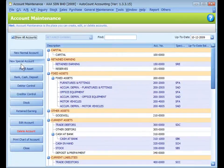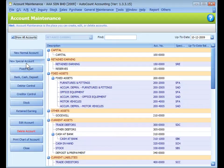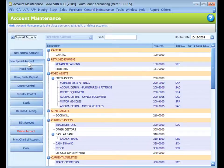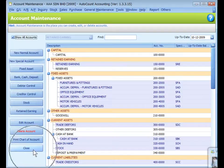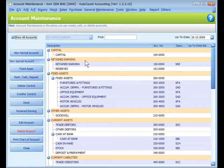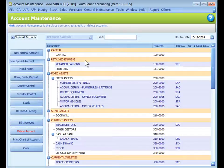On the left panel, there are buttons to create new normal accounts, create new special accounts, edit and delete accounts, print chart of accounts, and close the account maintenance window. Items with beige background color are account types.